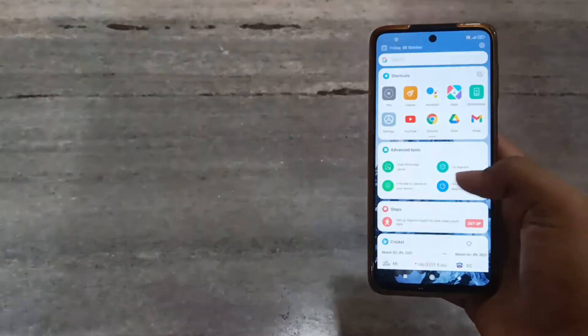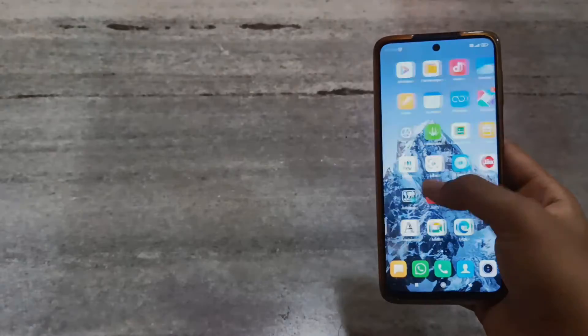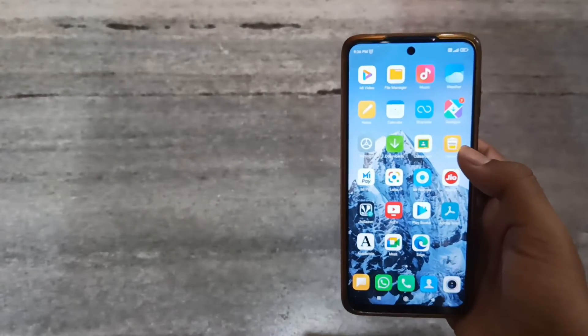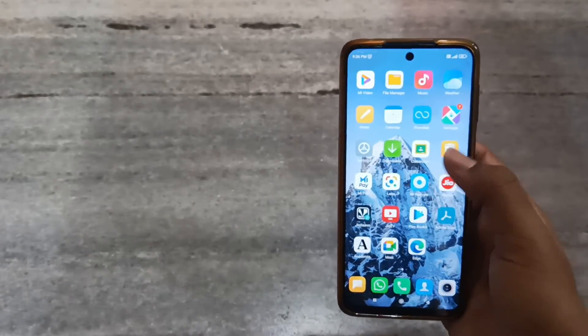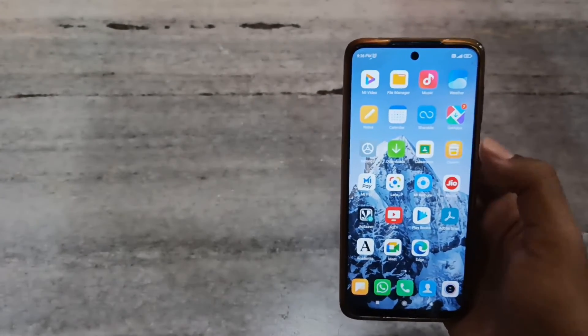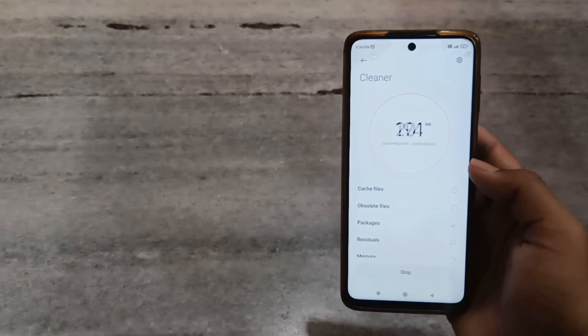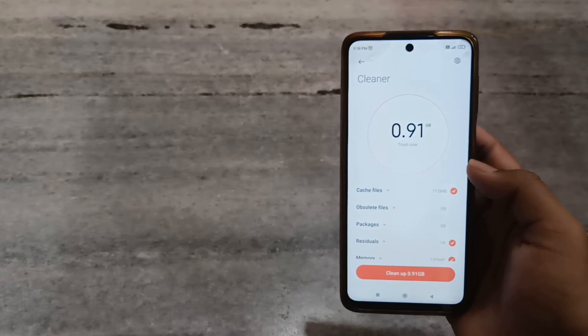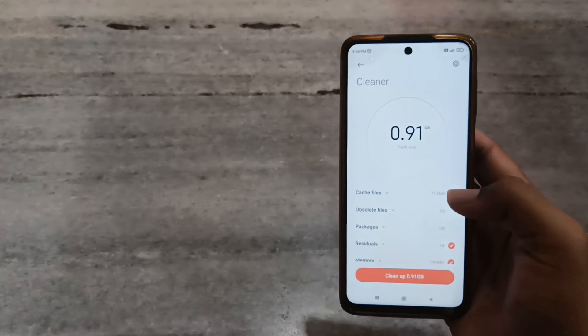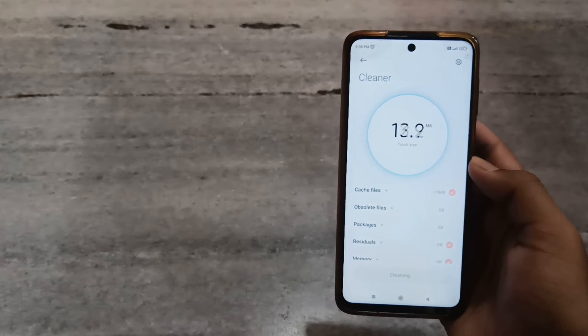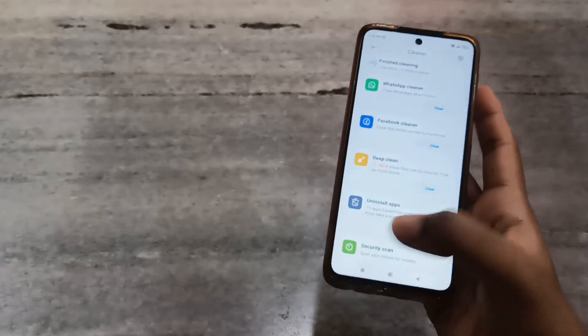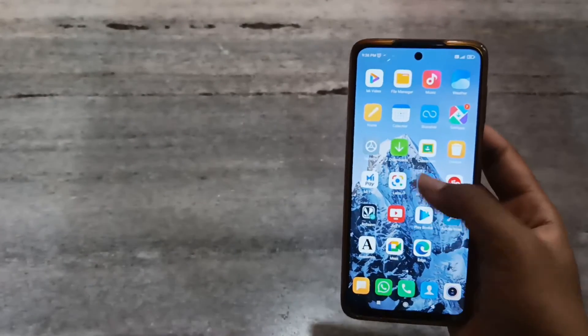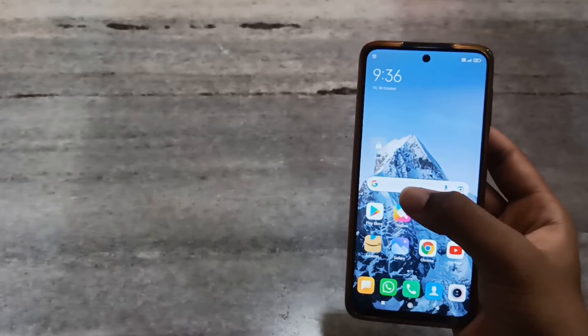There should be a cleaner app in your phone. If there is, you need to click on the cleaner app, then you need to wait. After it has finished scanning the files, you need to click on the cleanup option. It has now cleaned up all the cache files and memory.